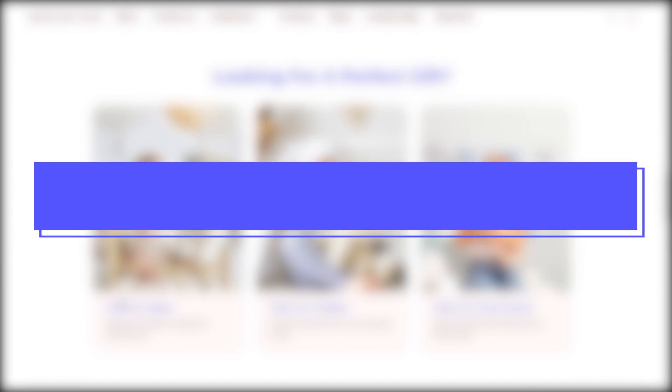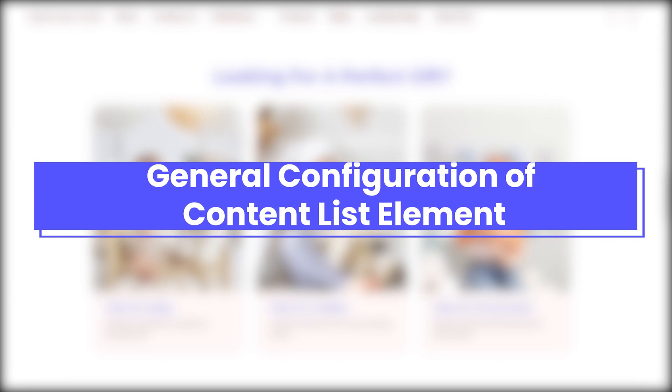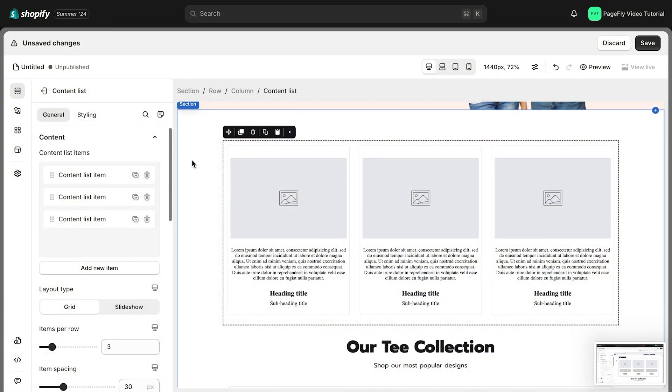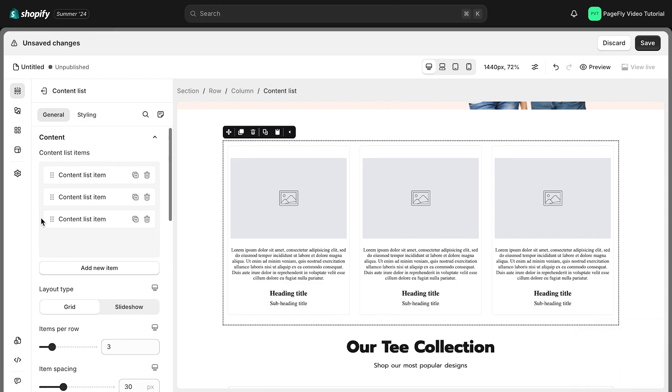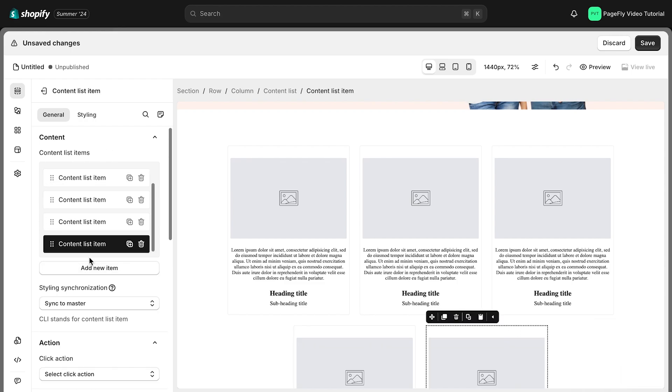Now it's time to explore this element in General Configuration of Content List element. A content list can hold multiple items. To add an item, simply click the Add New Item button in the General Configuration section.